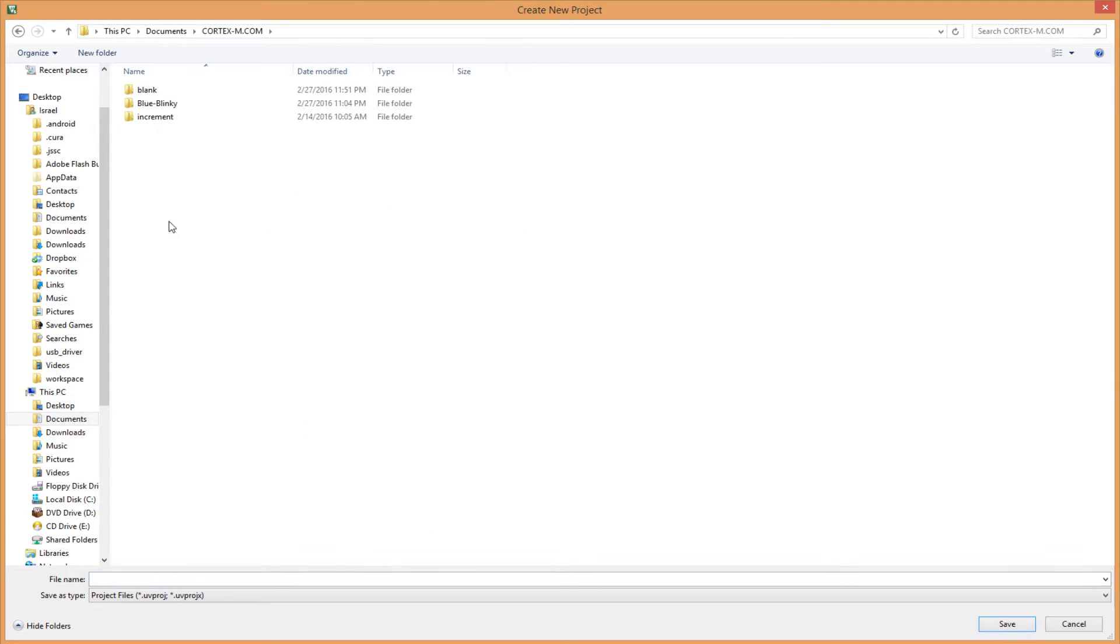I'll store mine in the codexim.com folder. I suggest you create a folder to store all your projects, it makes things really easy as we move forward.